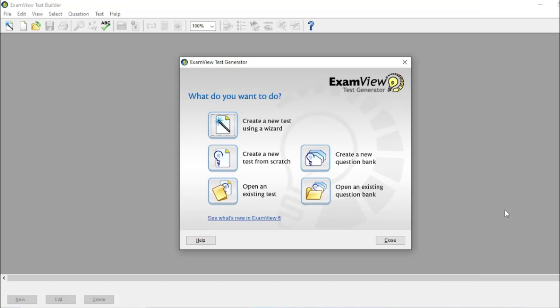By the way, I'm using ExamView 6, which is an older version. Anyway, our purpose here is to generate an exam, which can also be accomplished by the old version.